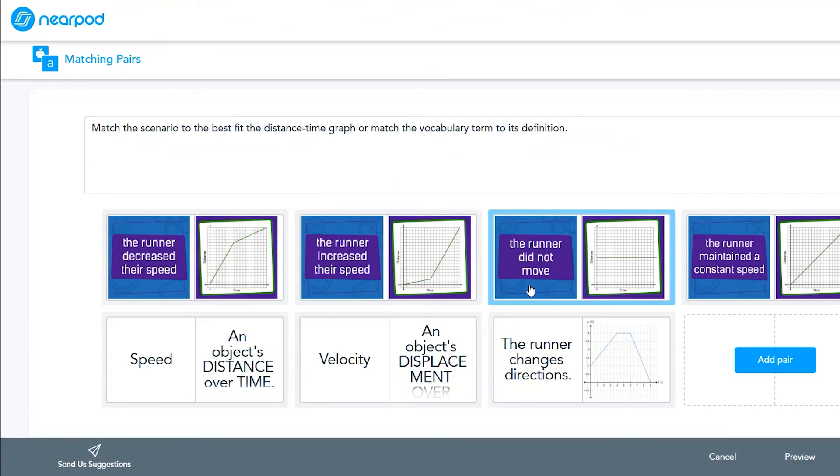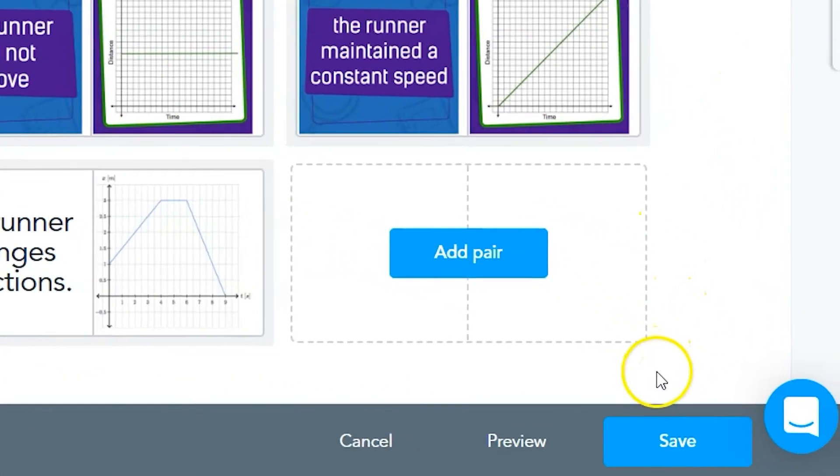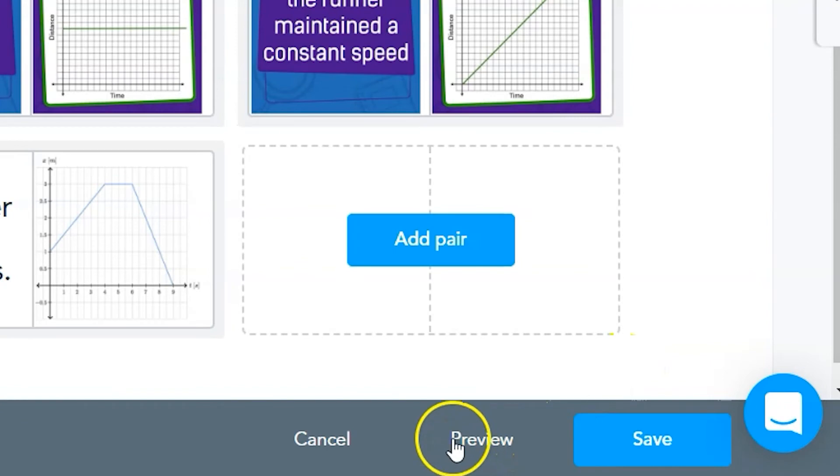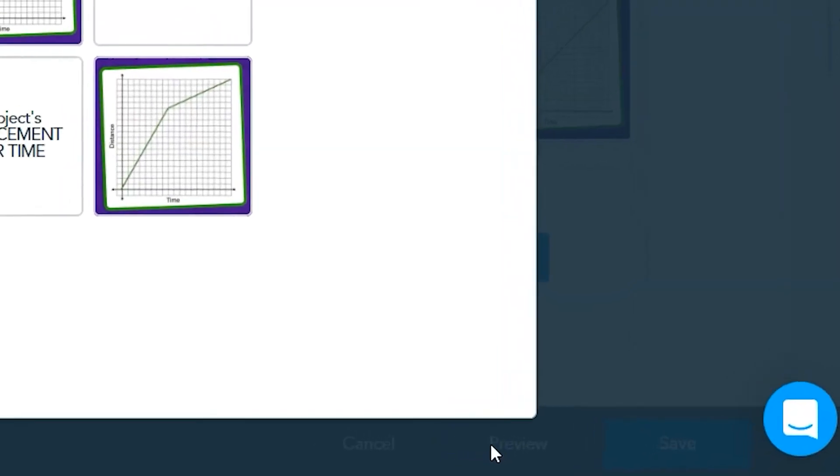It helps to see the student side of an activity. Nearpod activities usually have a preview button that you can click. It will open the student's view of the activity itself.